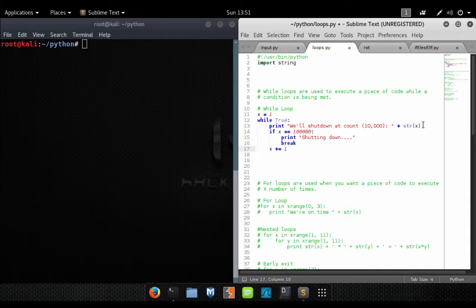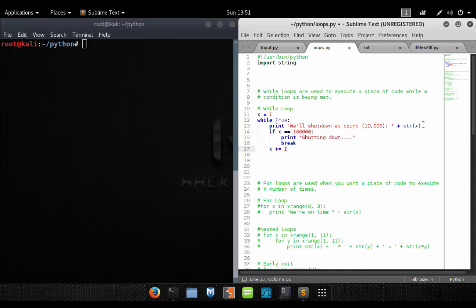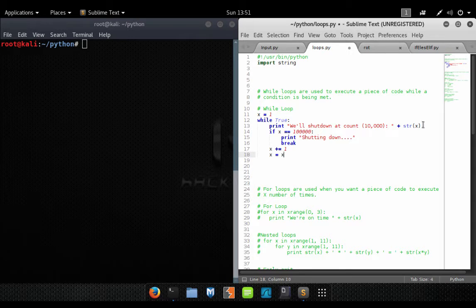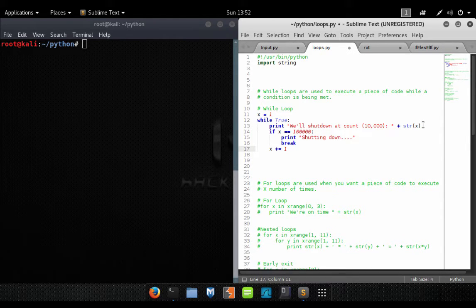The next line is 'x += 1', which means add one to x. So if x was 7, this statement would make x 8. This is the same as writing 'x = x + 1', but it's just a shorthand way of doing the same thing.